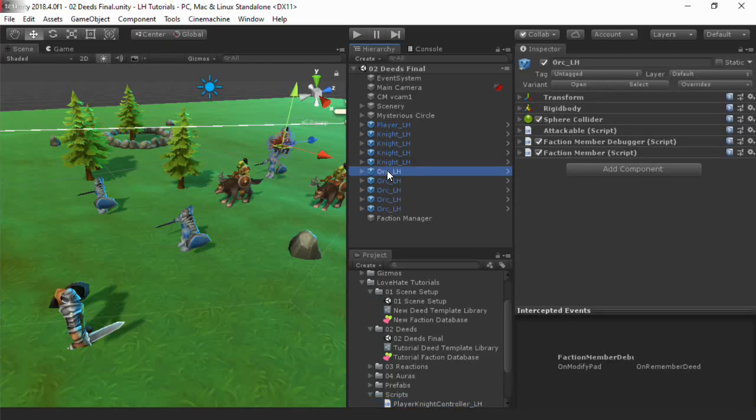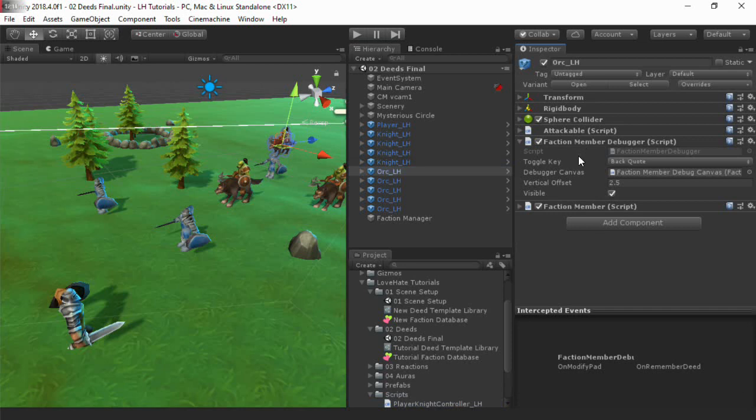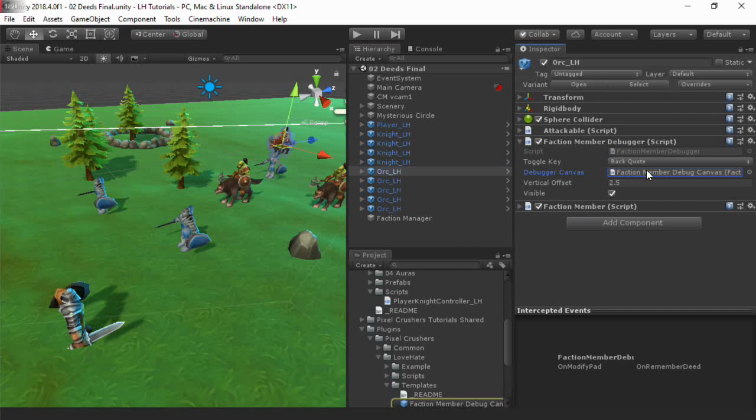Before we play the scene, I've also added a FactionMemberDebugger component to the characters. This utility component shows brief LoveHate information above the character's head.